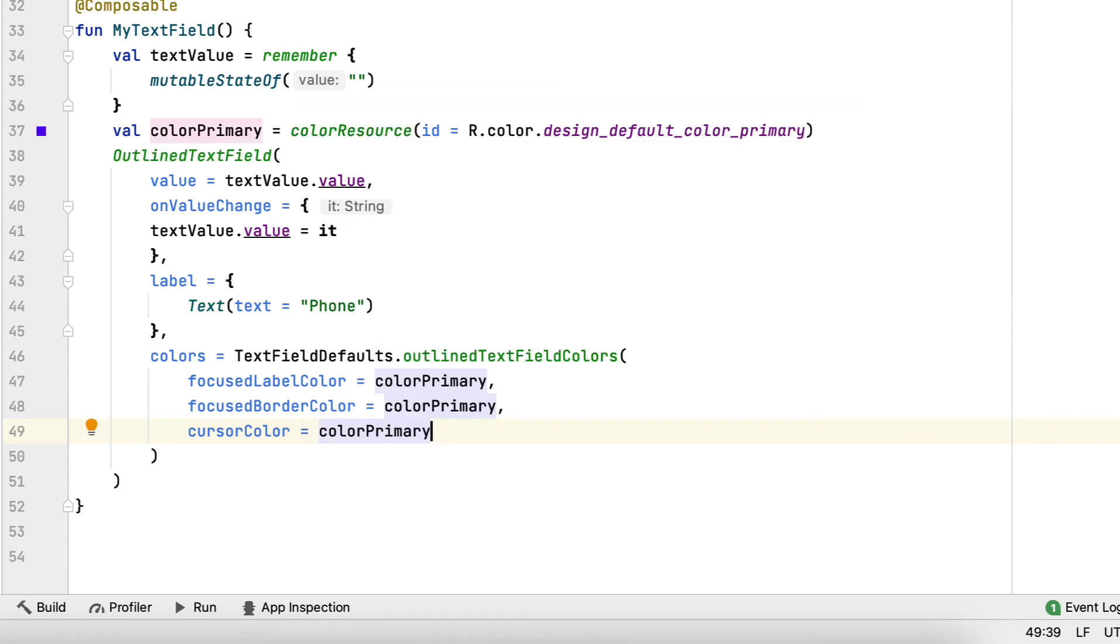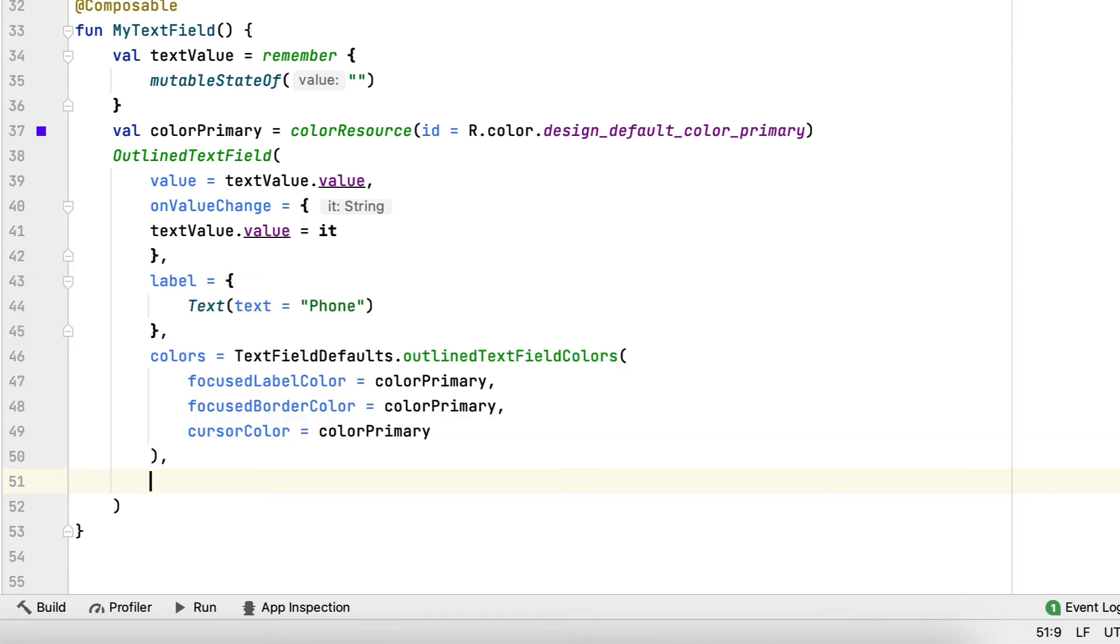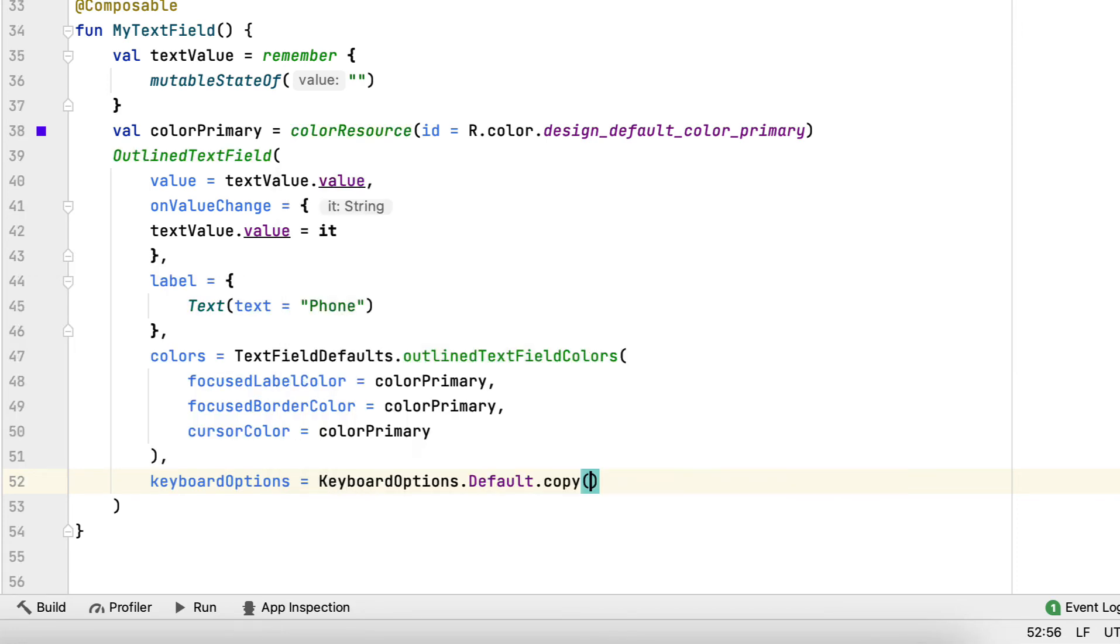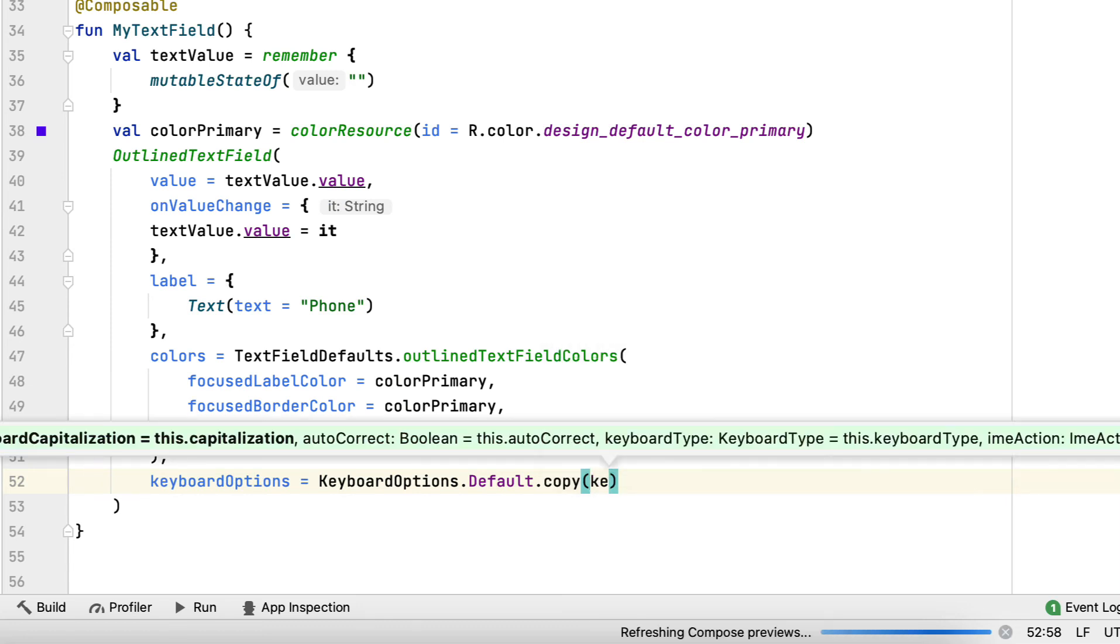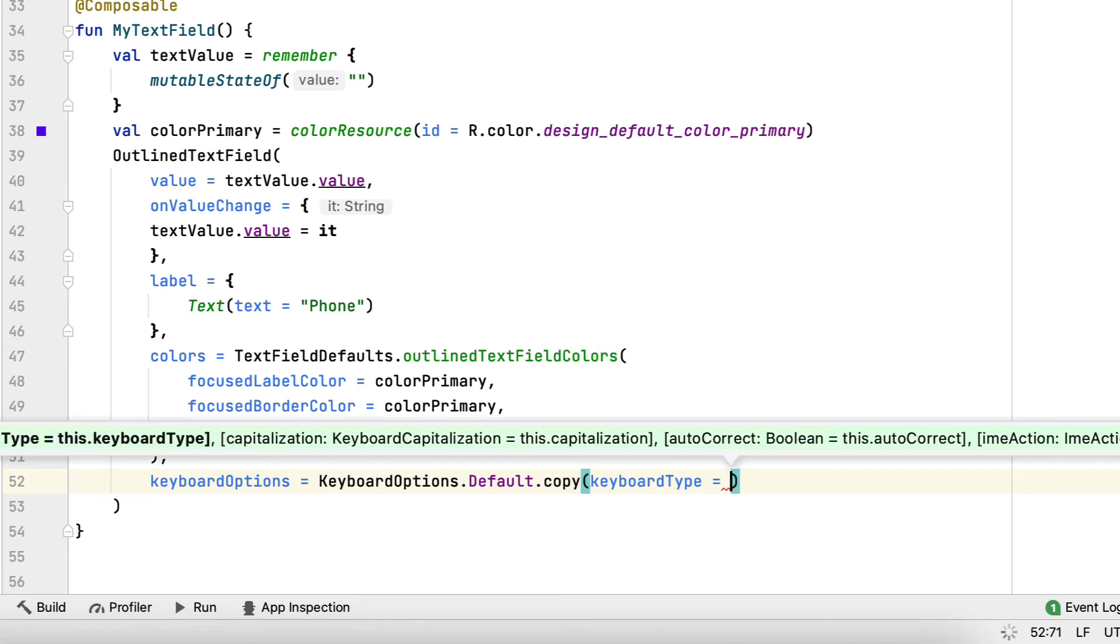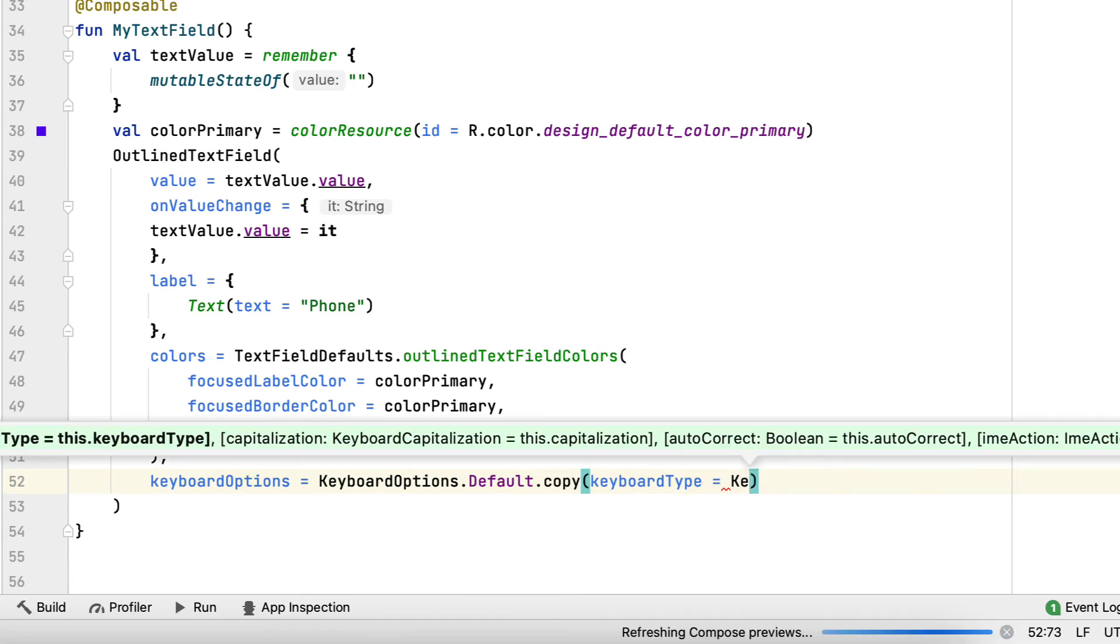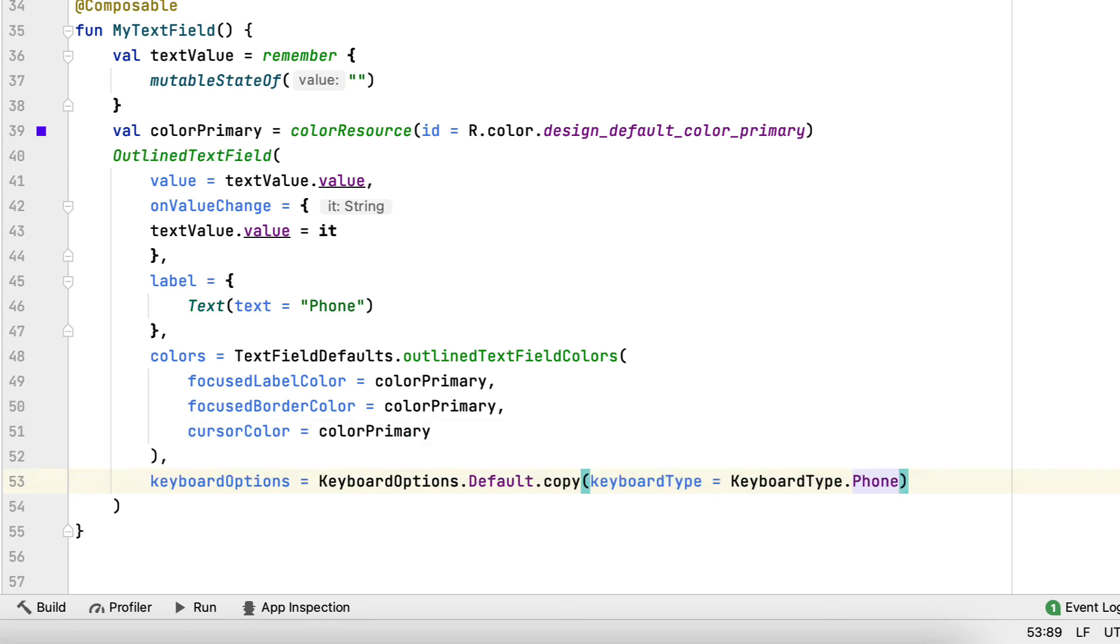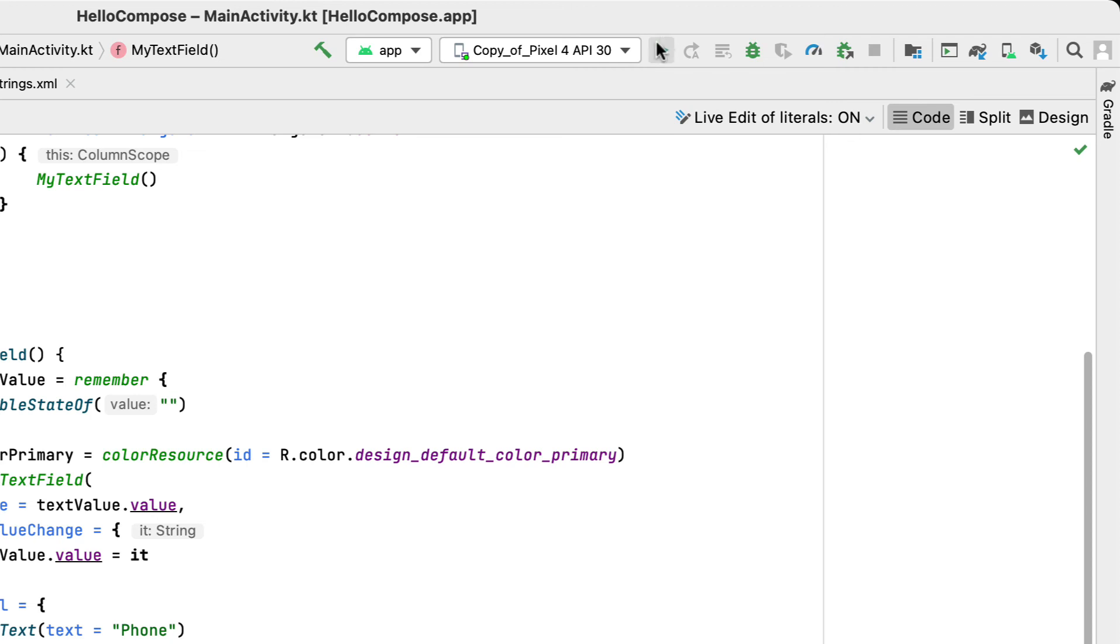The last change is to change the keyboard type keyboard type dot phone. To do this, you use the keyboard options dot default instance of keyboard options and make a new copy of the object with the desired keyboard type. This will open a keyboard that makes it easier to write phone when text field focuses. Build and run your app to test your new phone input.